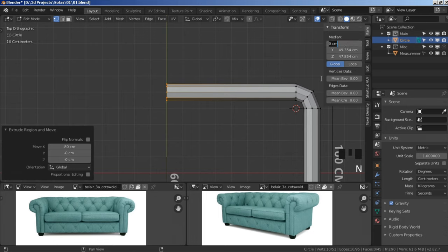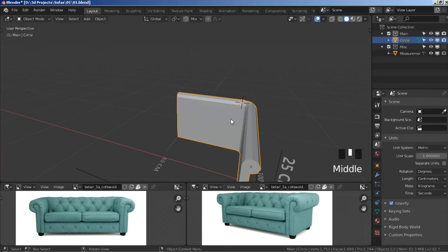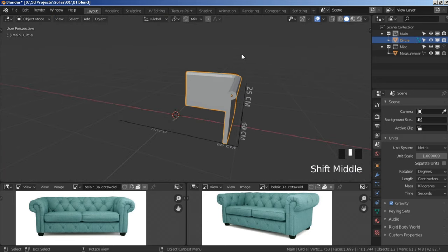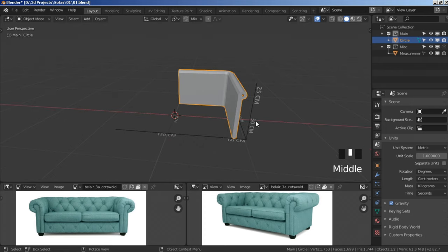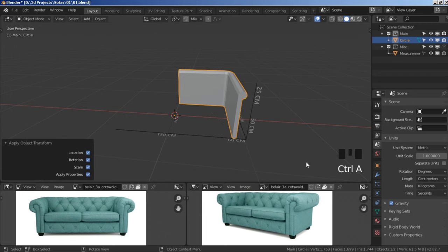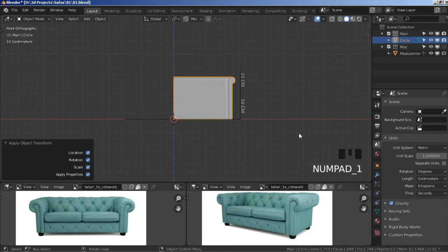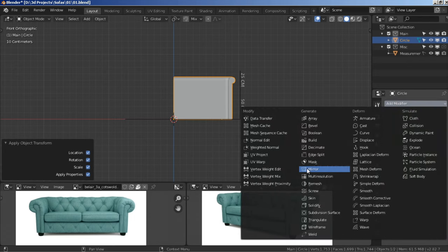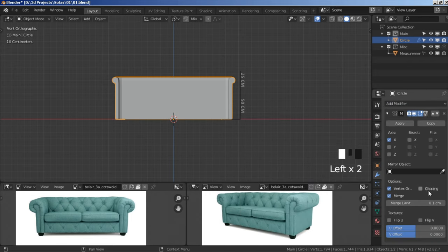Press Tab to go to Object Mode, Shift+C to bring the cursor back to its original location. With your mesh selected, press Ctrl+A to Apply All Transforms. Press 1 on your numpad to go to Front View. Click on the modifier properties icon, Add Modifier, add a Mirror Modifier — make sure you check Clipping.